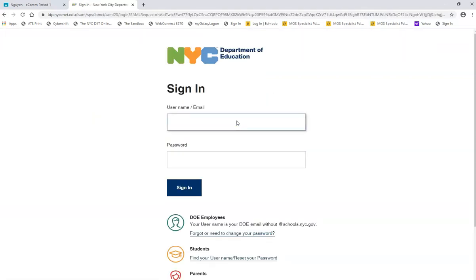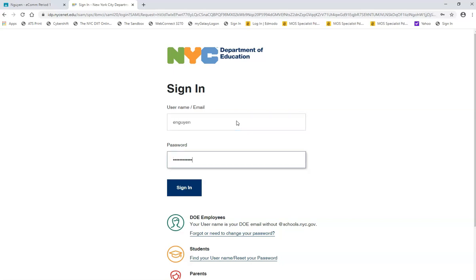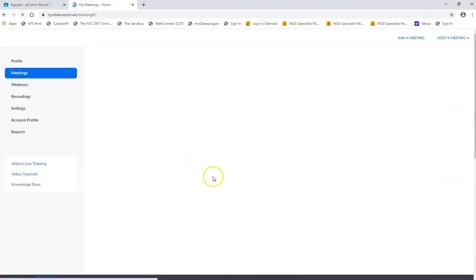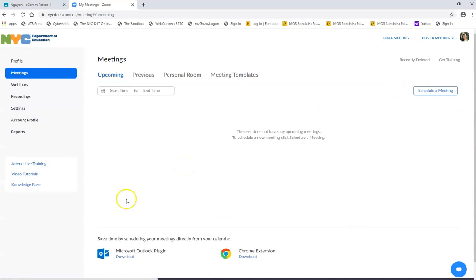And here you have to sign in with your credentials again. So use the username that you were given for your DOE account, put in your password, sign in, and then it's going to possibly bring you to your Zoom profile dashboard. Okay.